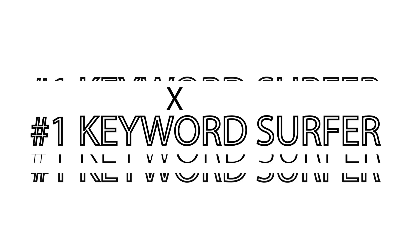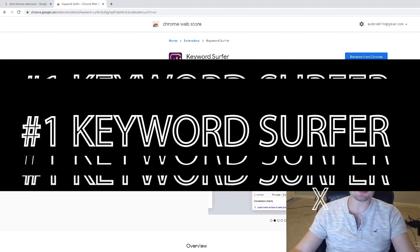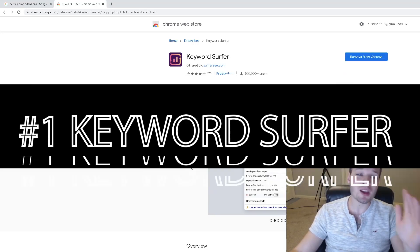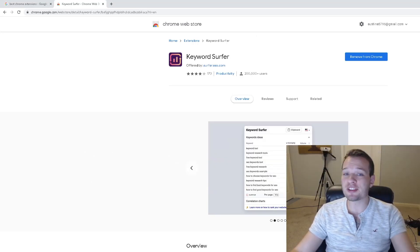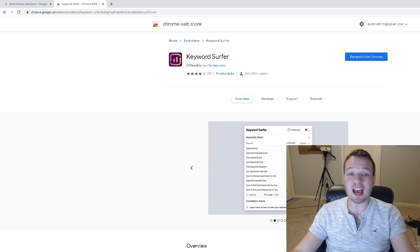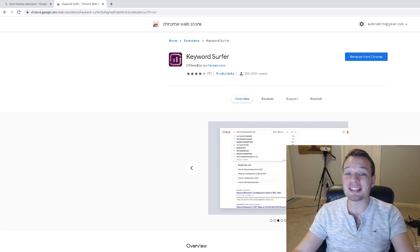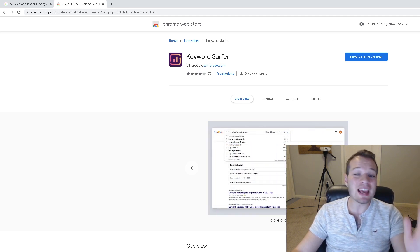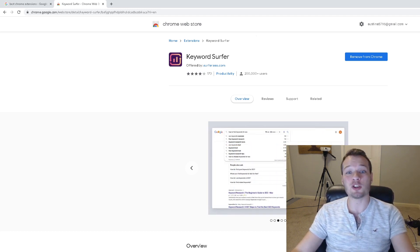The very first Chrome extension I'm going to show you is called Keyword Surfer. I've been using this tool for several months now and it's honestly been a complete time saver and game changer.